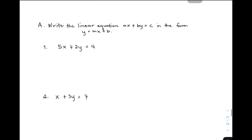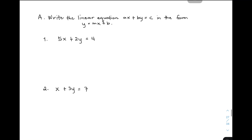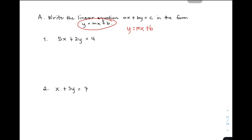So, you have here a direction. Sabi dito sa ating direction: write the linear equation Ax plus By is equal to C in the form Y is equal to Mx plus B. So, yung first set natin ng discussion is that we are given a linear equation at ang target natin is to follow this form Y is equal to Mx plus B. Ang kailangan nyo lang tandaan, dapat yung Y lang ang natitira sa isang side ng equation. So, let's start with number 1.